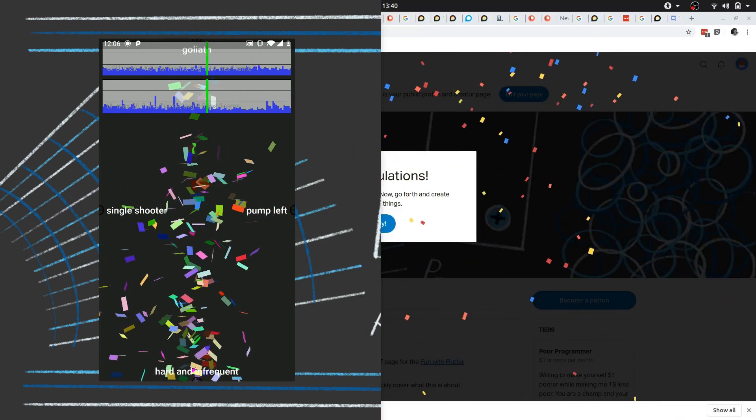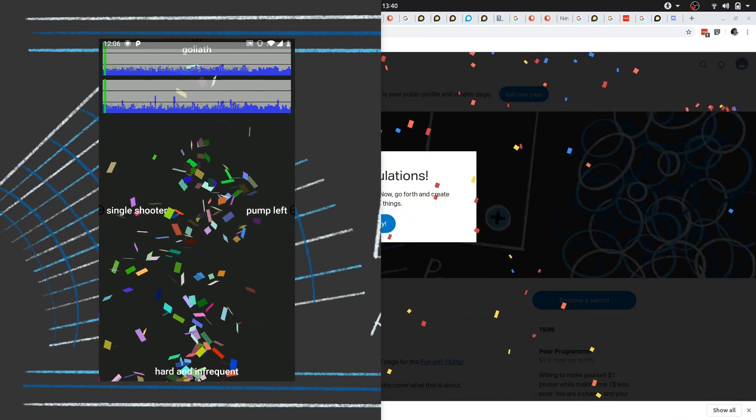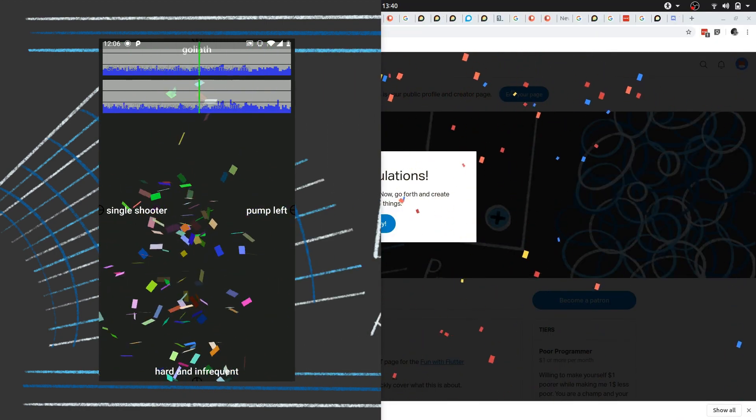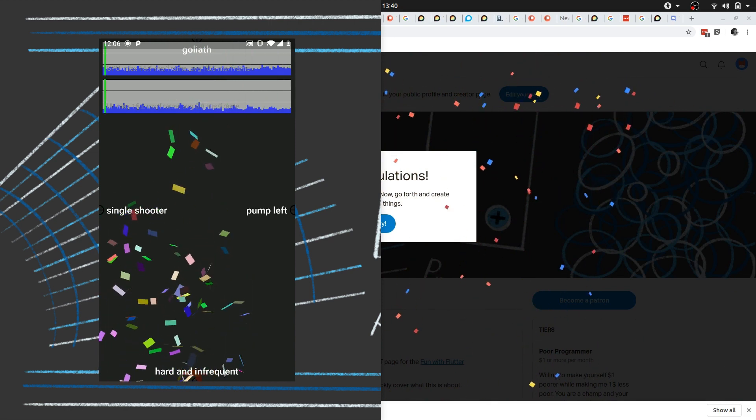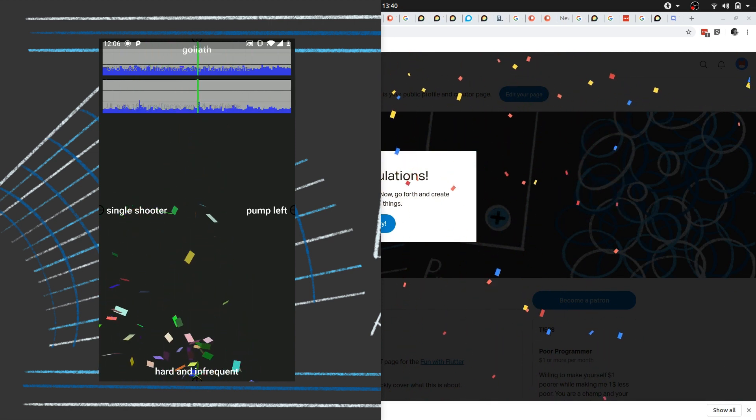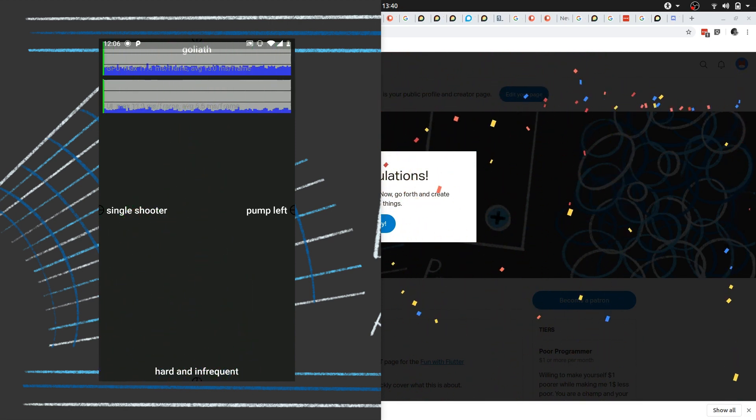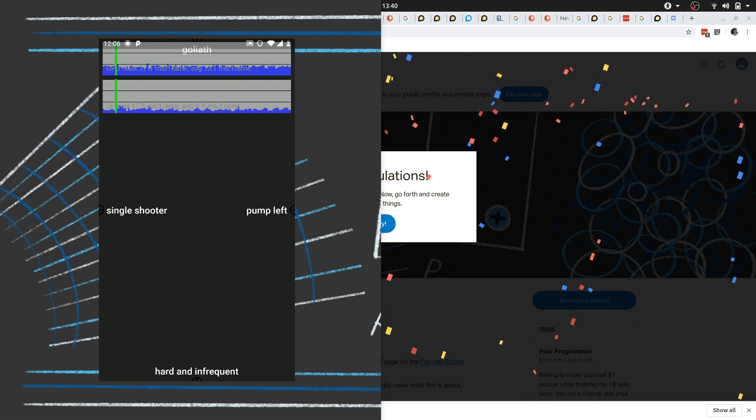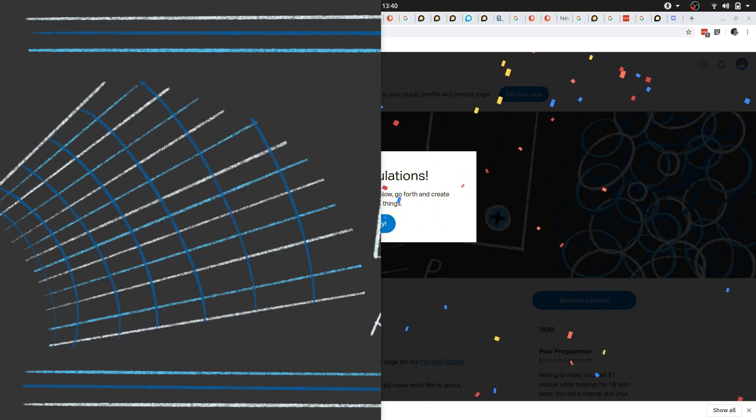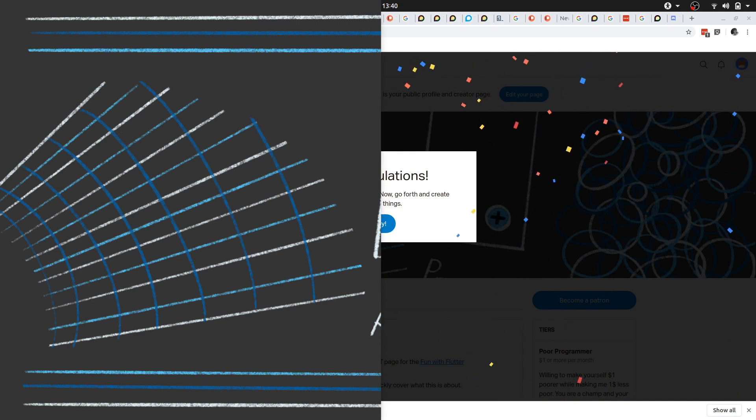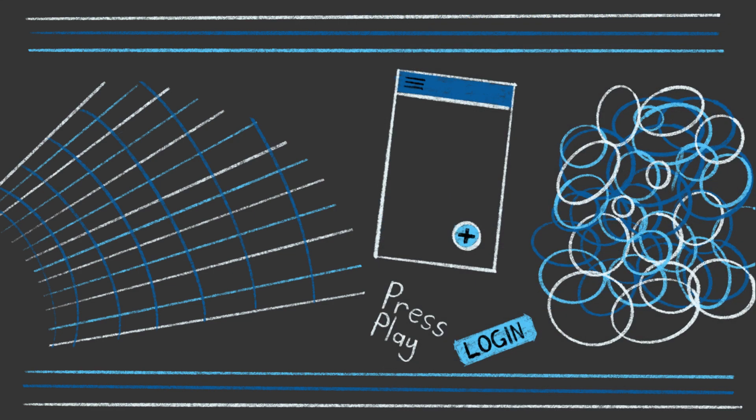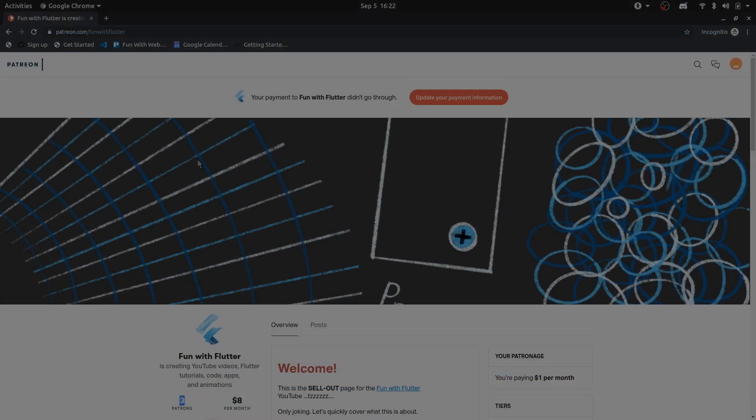After I created that, it came up with this cool little animation that said congratulations you created your Patreon page and it was this similar confetti particle emission that happened. And I was like, I think I'd like to recreate that.